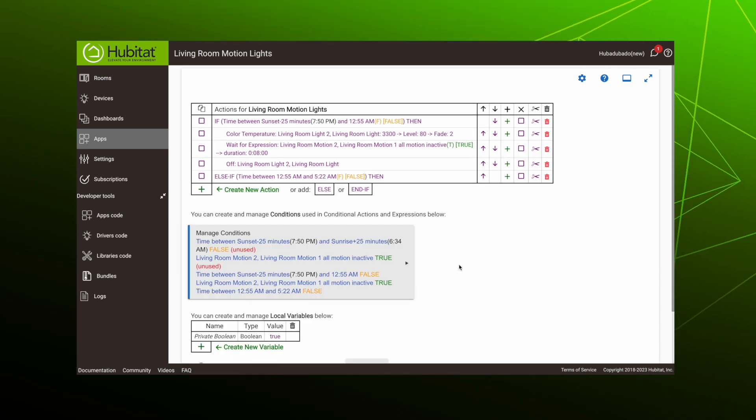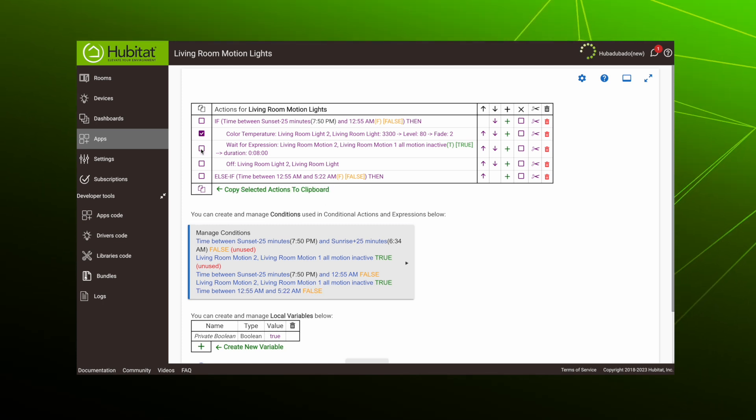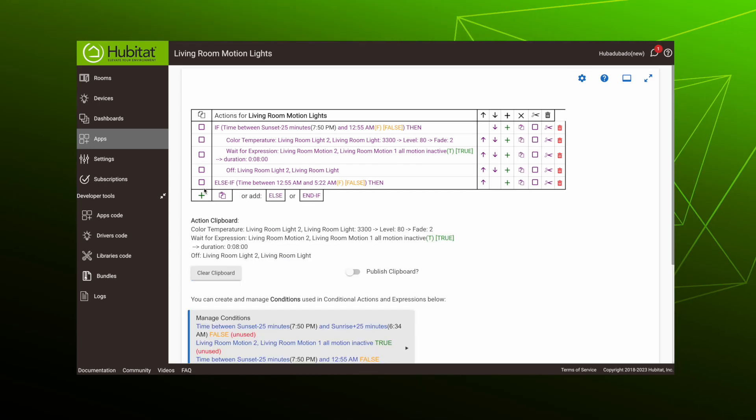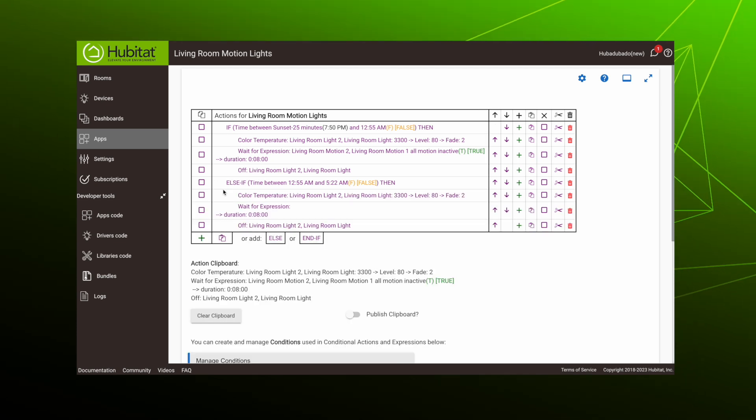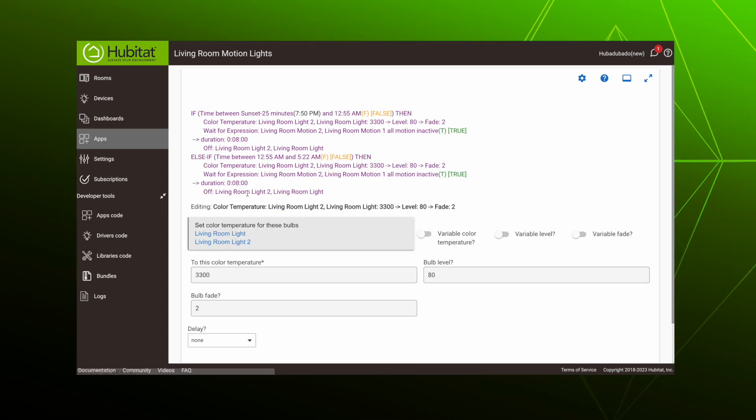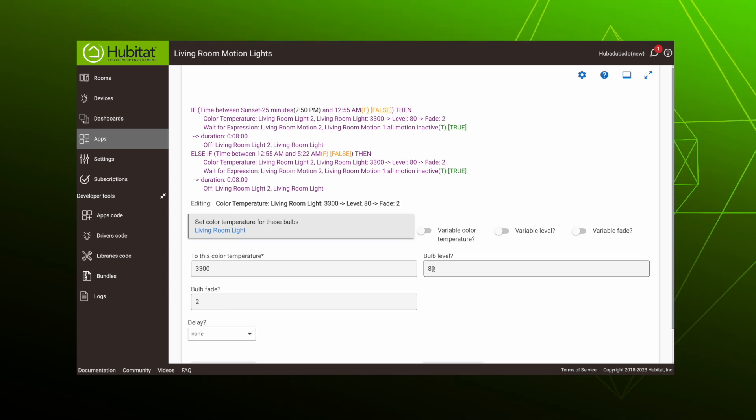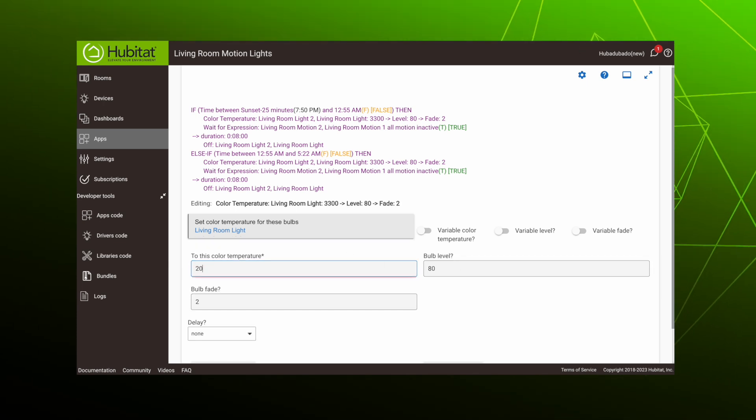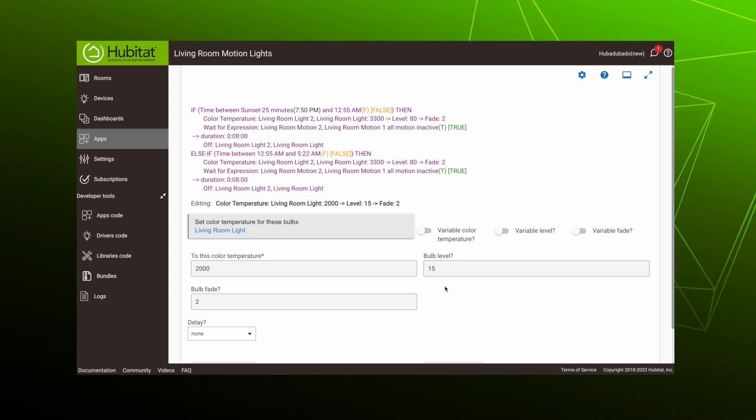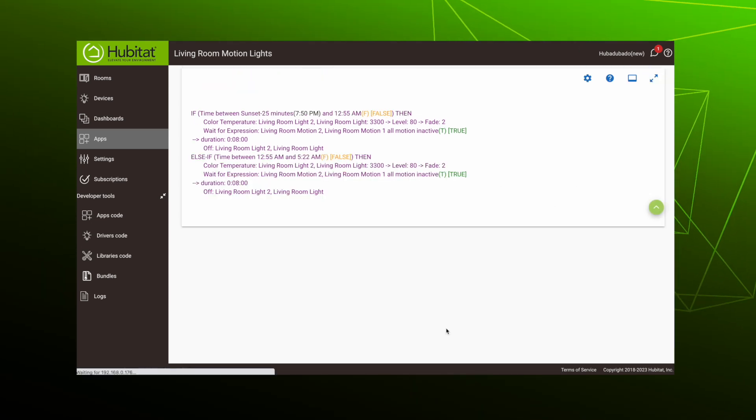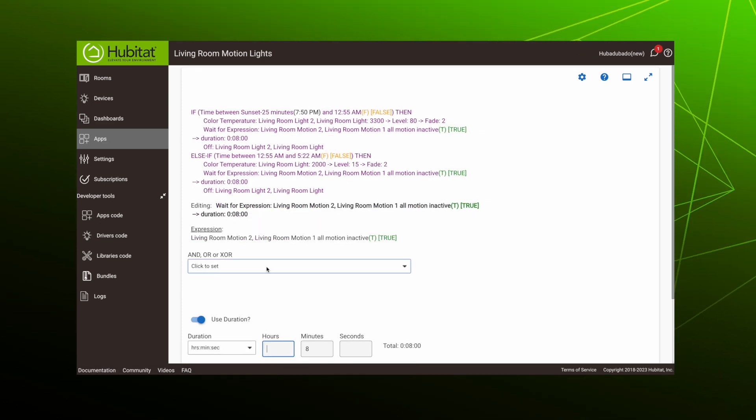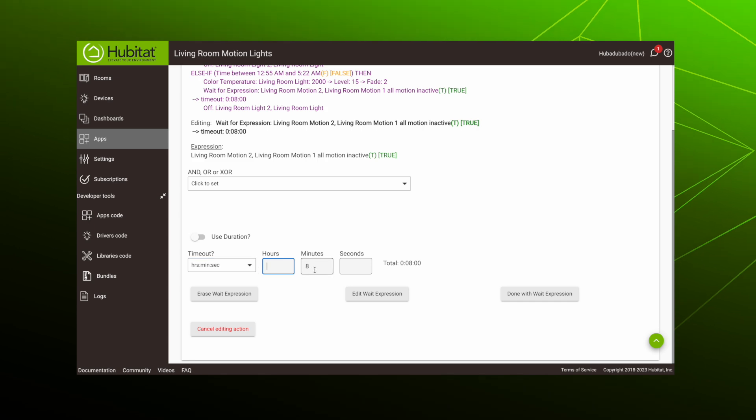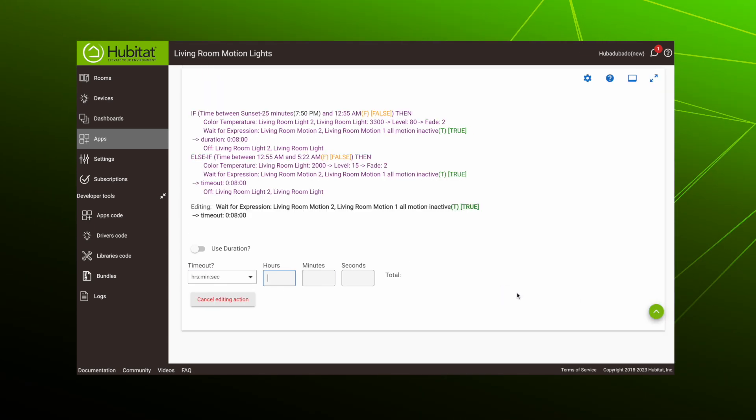Now we need to add the actions for the else-if condition. Because they're similar to the previous actions, we can just copy those by checking the boxes, copying them to the clipboard, and then pasting them here. Notice again, they're indented to indicate they're part of this else-if condition. So now we just need to edit the actions by selecting them. This is late at night, so we only want one bulb to turn on, so uncheck that. We'll have a very warm temperature at a very low level of 15, just enough to guide you through the room. Now edit the wait to eliminate the delay, and we're done with that.